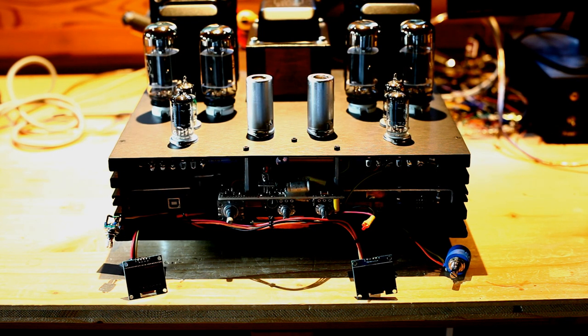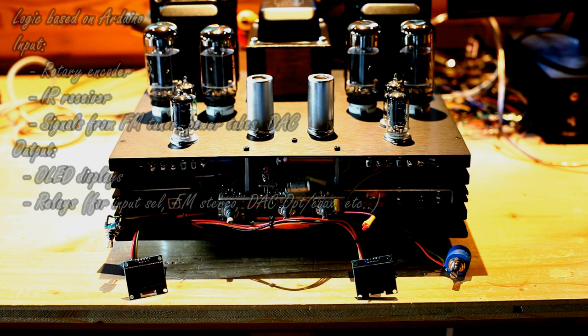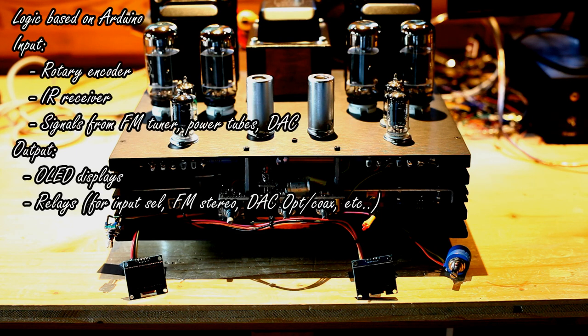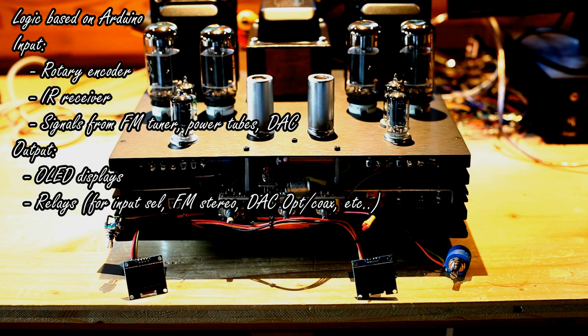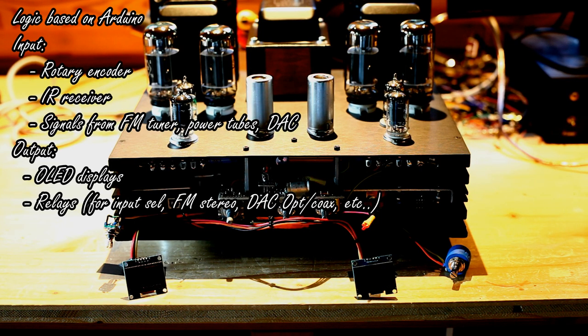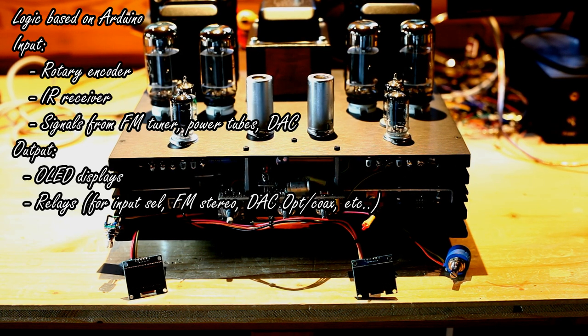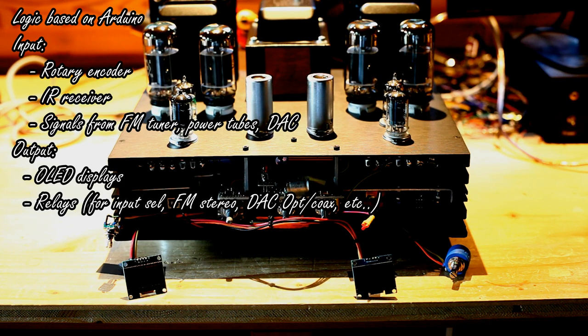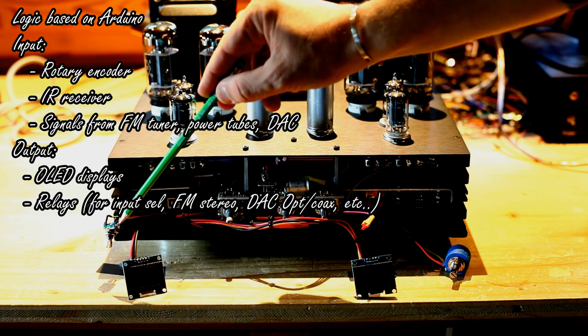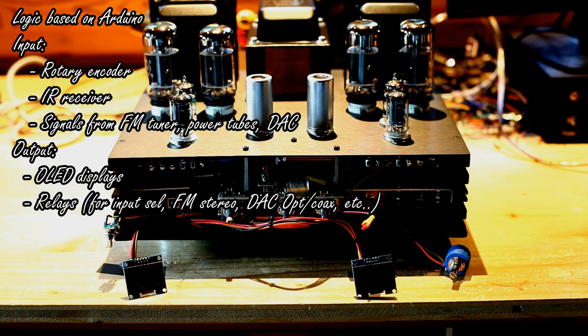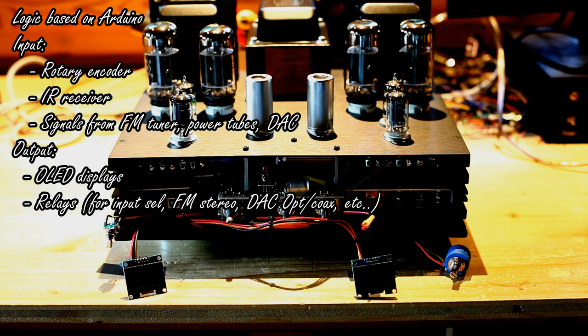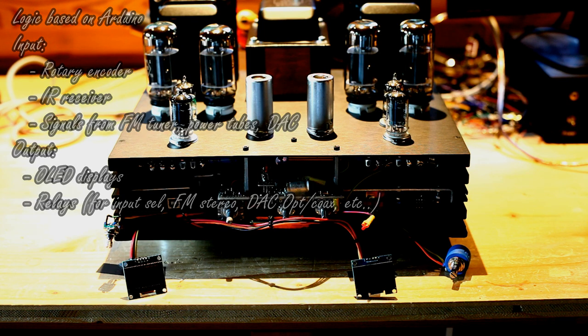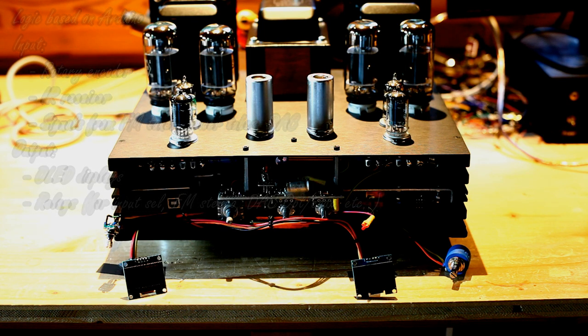But other than that, I would say the electronics is completed. I'm now working on the user interface and I would like to show you now how the amplifier can be utilized. As you can see, all the logic is based on Arduino which drives the encoder. You can see it here and the two OLED displays. And also Arduino handles all the analog and digital signals all over the circuit.